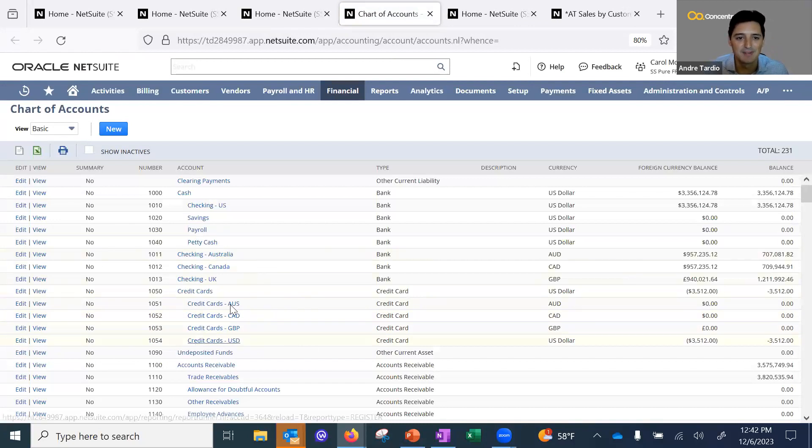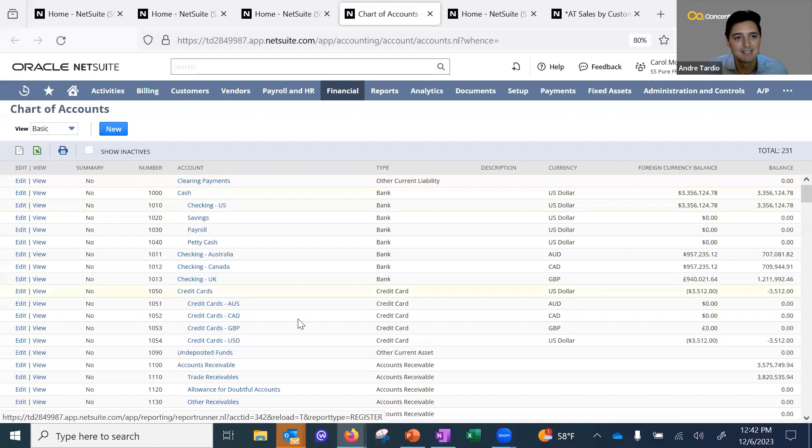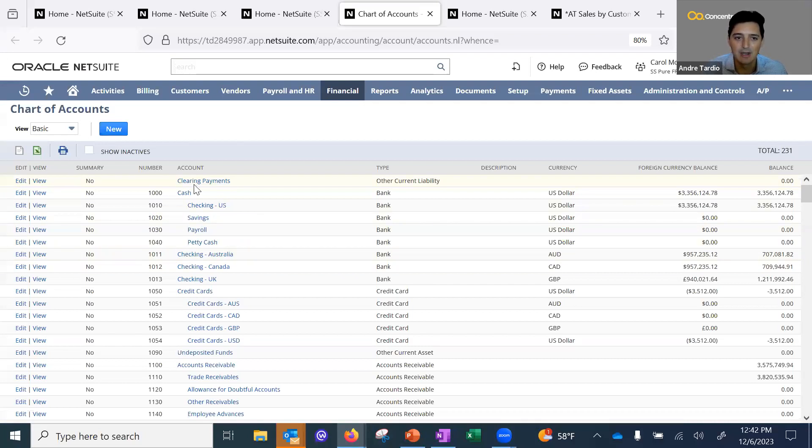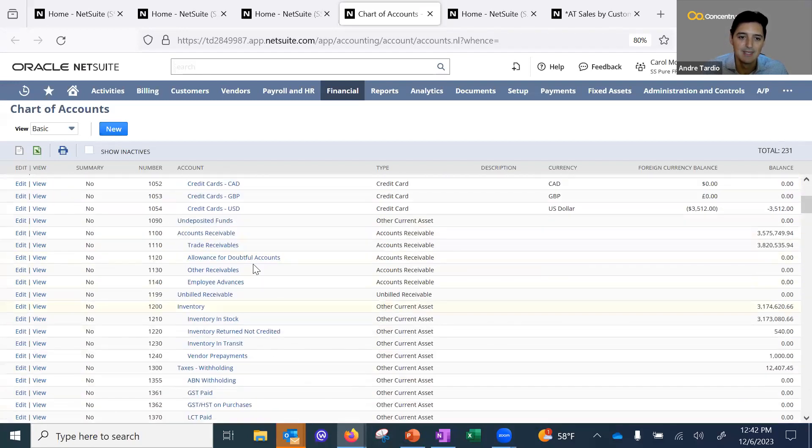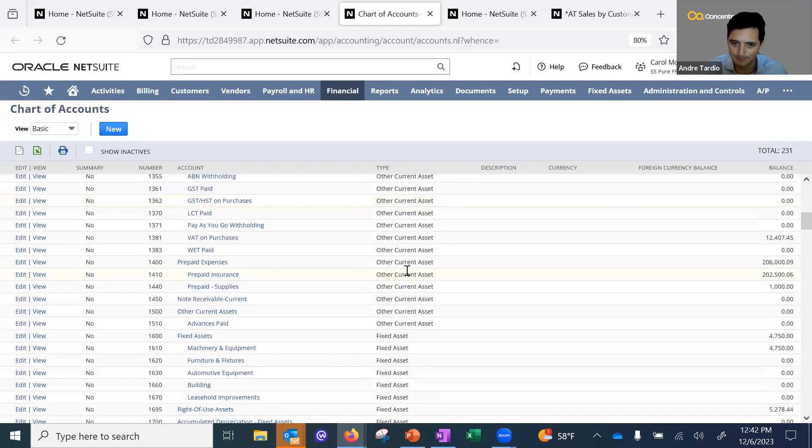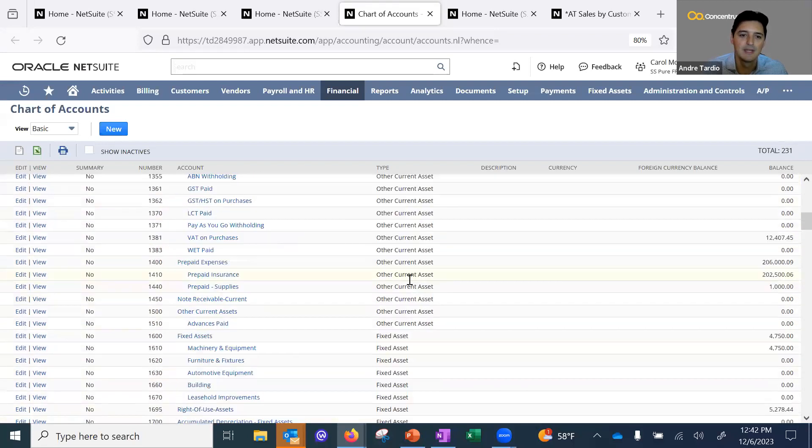Here are my sample chart of accounts. I can easily access this through the tiles or the navigation from my controller dashboard, and I can see all of my chart of accounts. You can see I have bank accounts here, my credit card accounts, and then all of my other types of accounts.